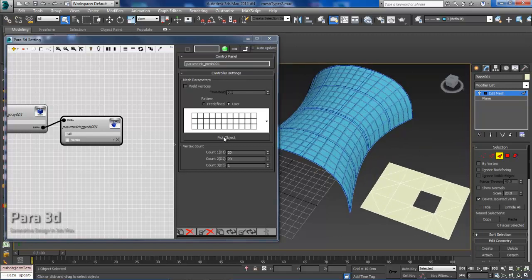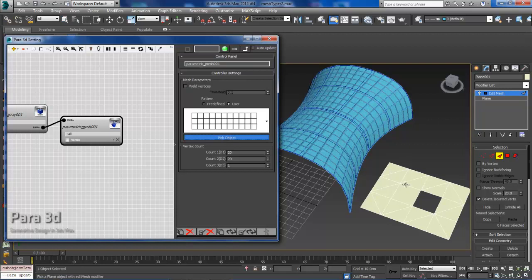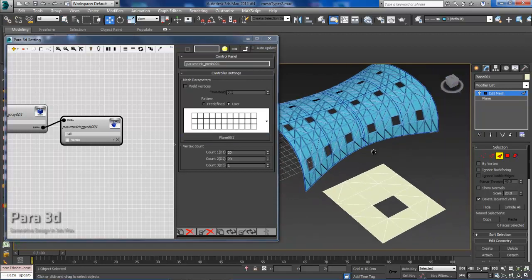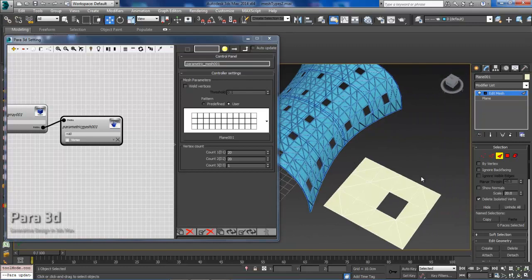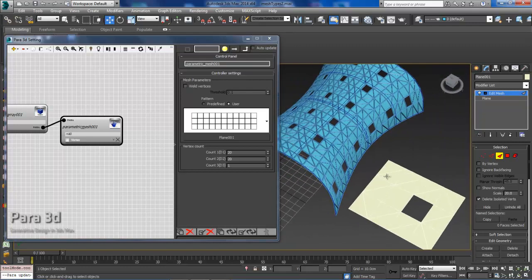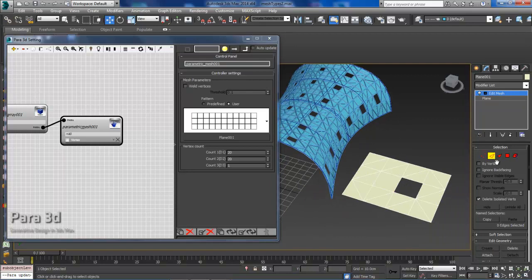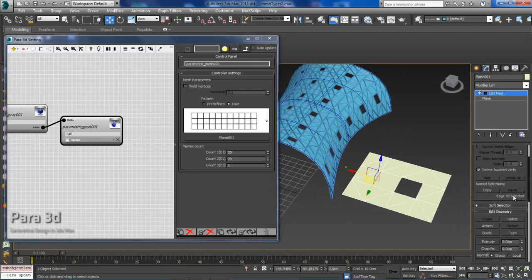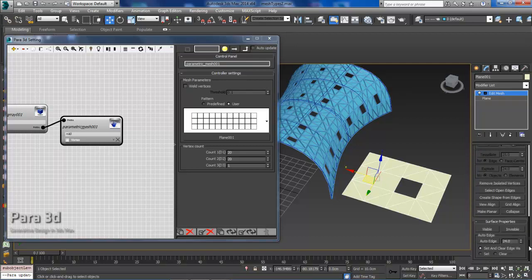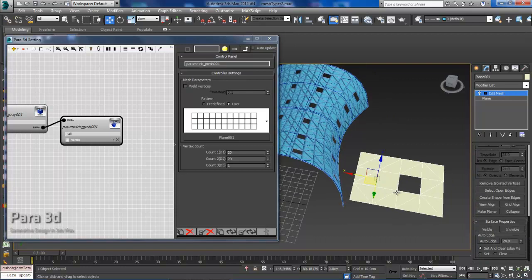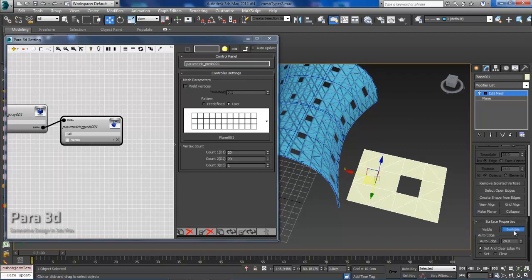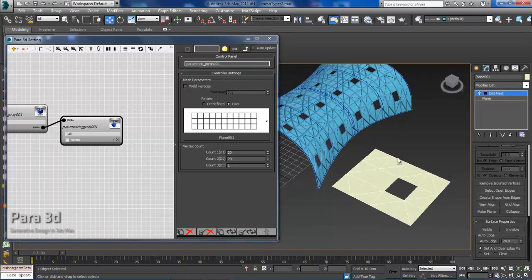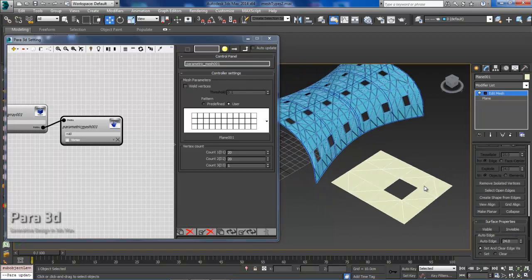I'm just going to go to Pick Object, I'll select the plane that I just made and modified, and then it will automatically update. You're not relegated to this pattern. If I wanted to continue to modify this, I could. I could just go back to Edges. Let's just say I wanted to make that invisible.